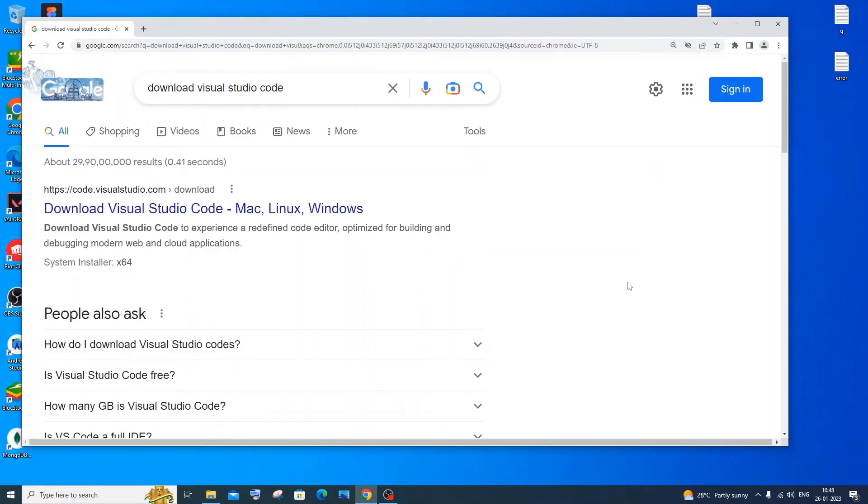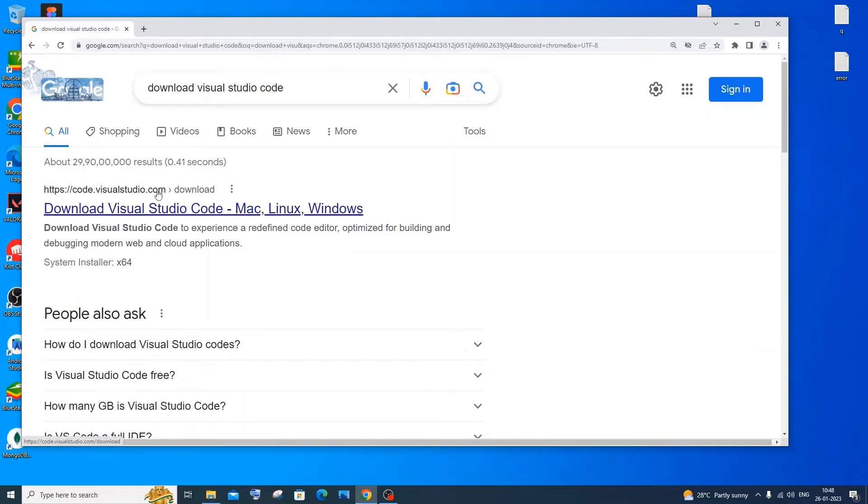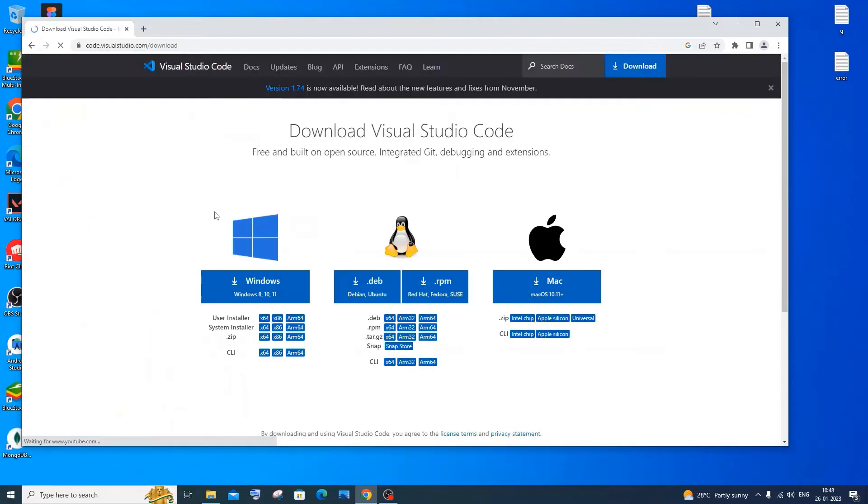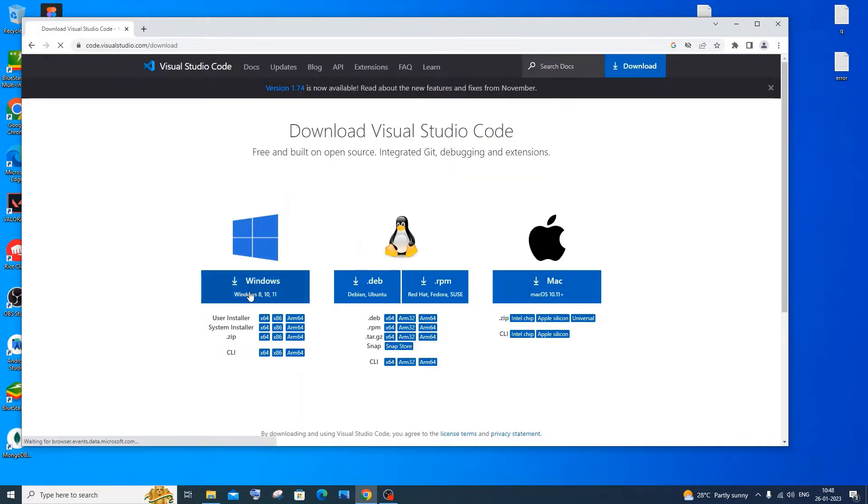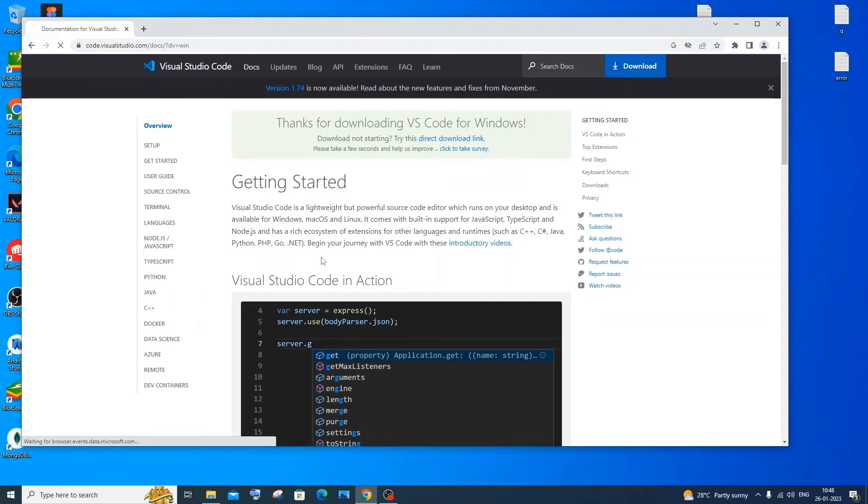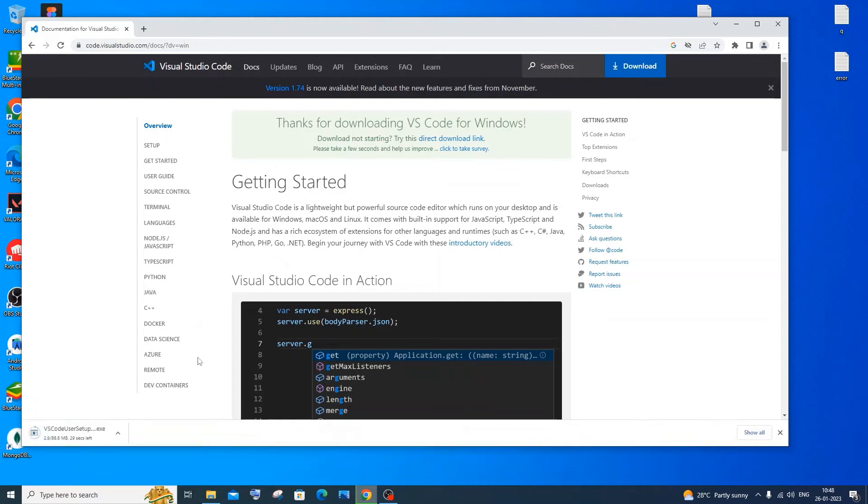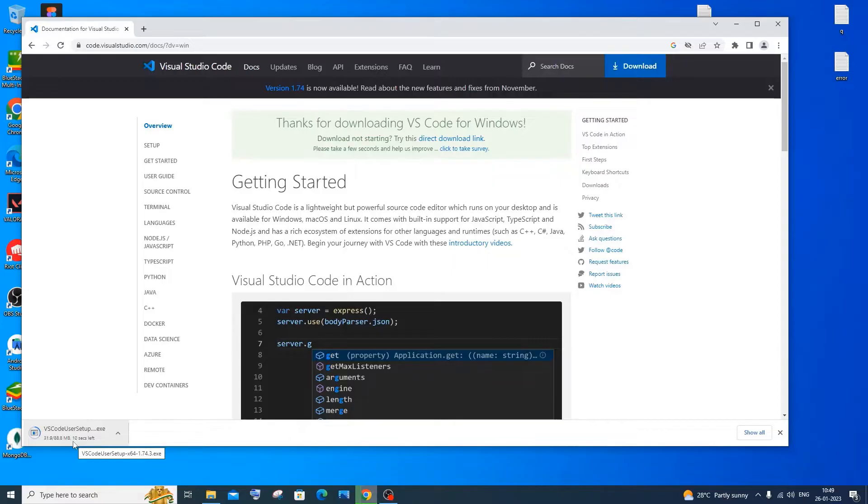Just go to Google and type download Visual Studio Code. You will be getting the first link over here as codevisualstudio.com. Just click that. Here you will be having Visual Studio Code for different OS - Windows, Linux and Mac. I am going to download it for Windows. So download will get automatically started. It is about 88.8 MB in size. So just be patient.